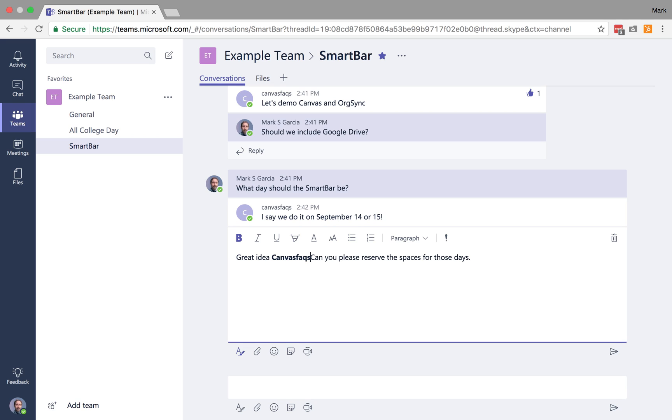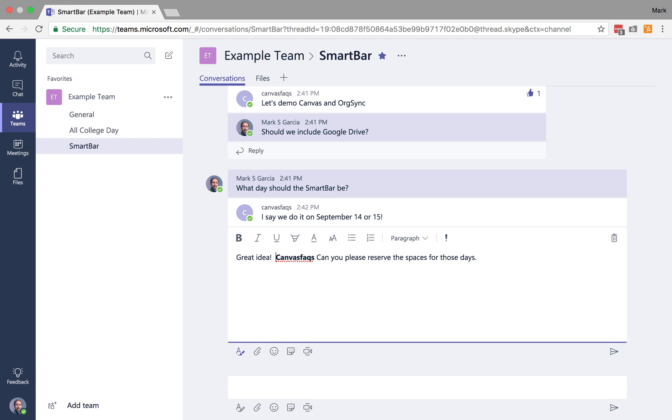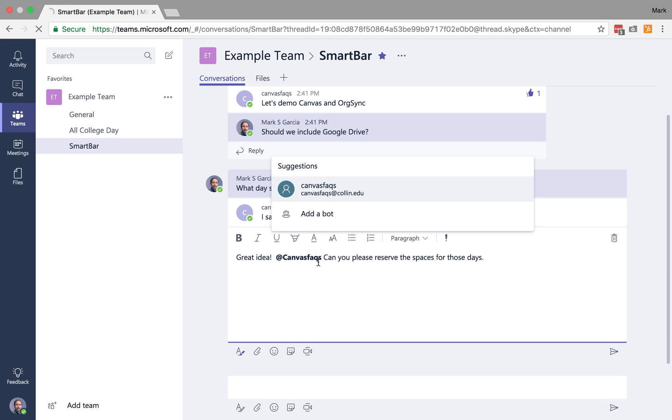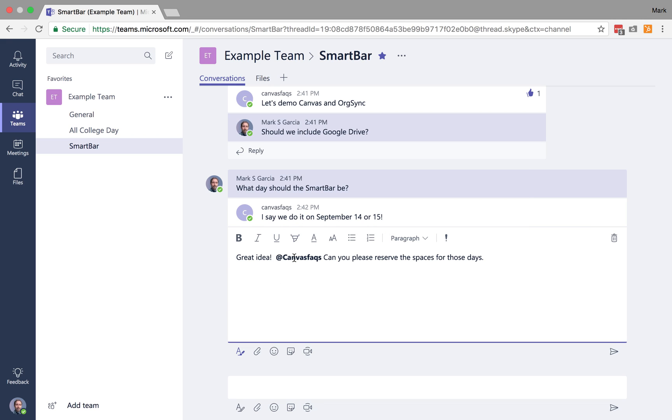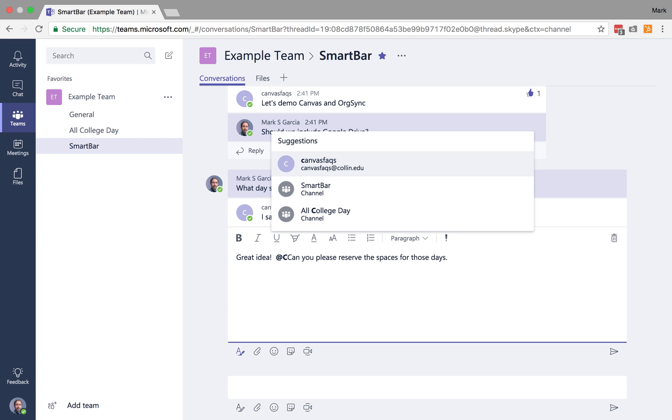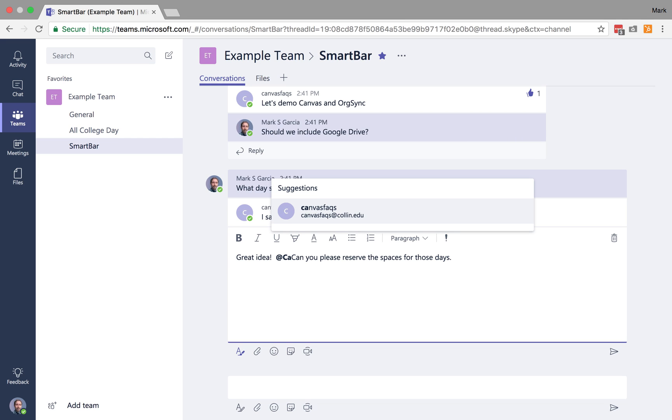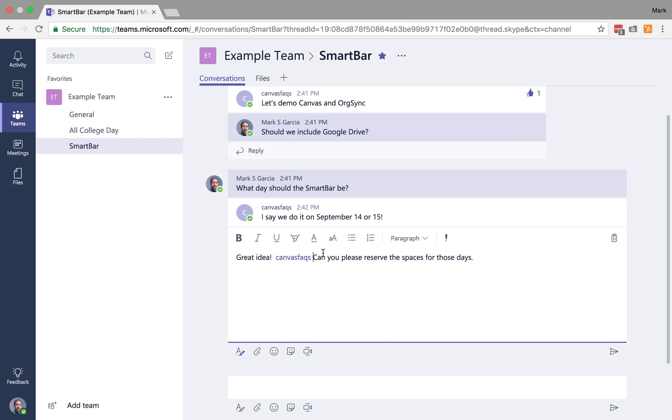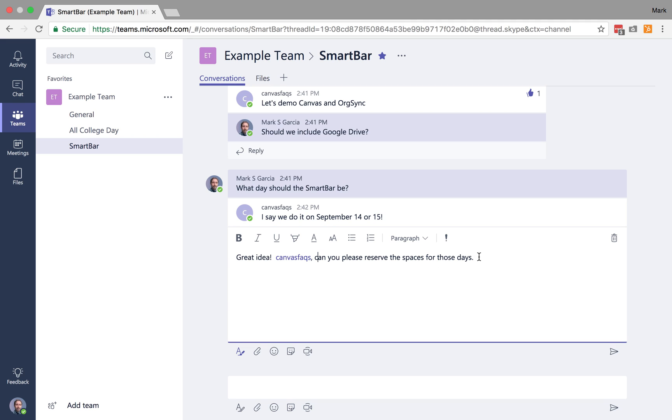Now I could do it this way, but I want Canvas Facts to know specifically that I want those spaces reserved. So what I'm going to do is I'm actually going to come back here. And then what you can do is you can actually call out people in your messages. So I can do an @ symbol, and then if I type or start typing Canvas Facts after that, it gives me a suggestion. So I can do Canvas Facts, comma, can you please reserve spaces for those days?